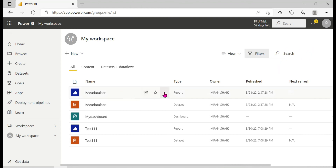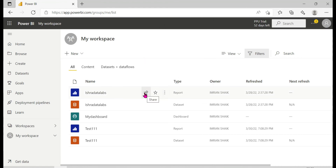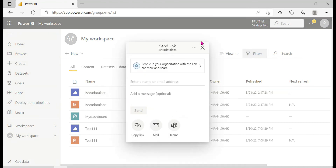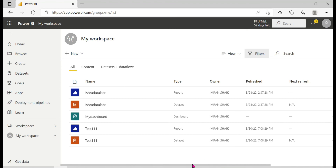From My Workspace, you can share content via email, but you cannot create an app. There is no option to publish an app from My Workspace. Simply put, you cannot create an app from My Workspace.